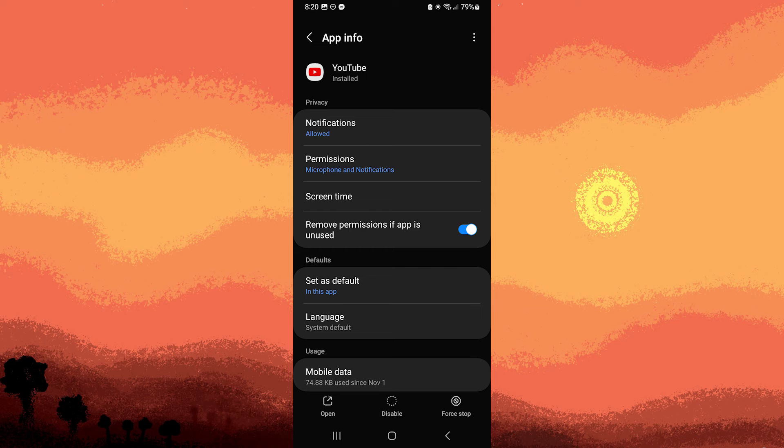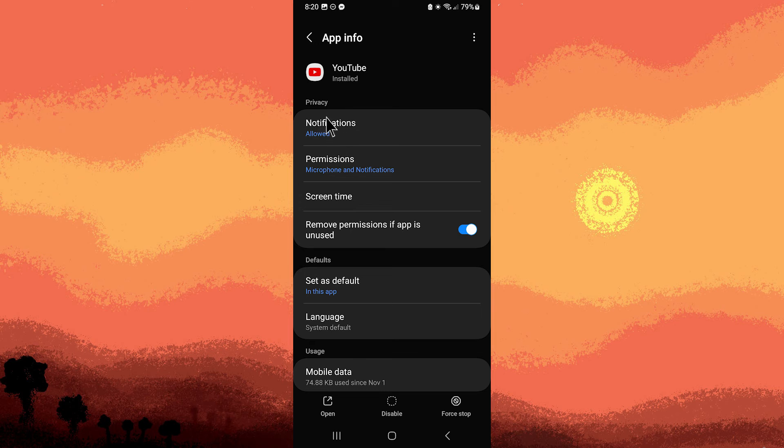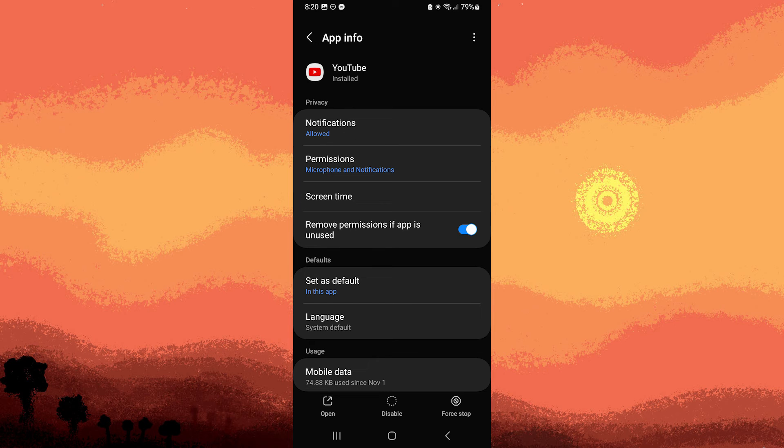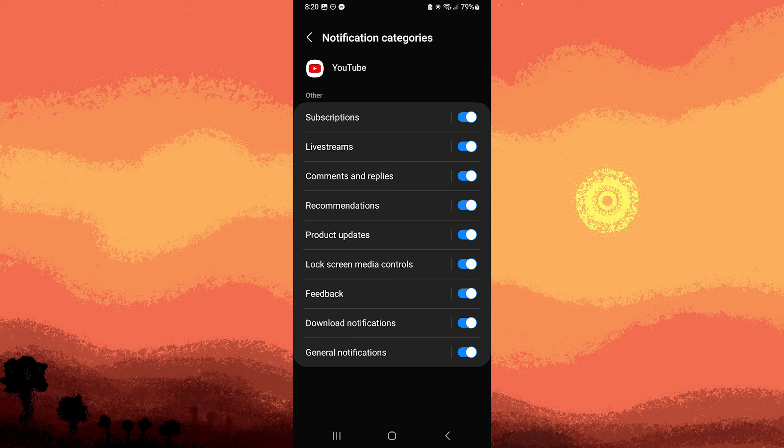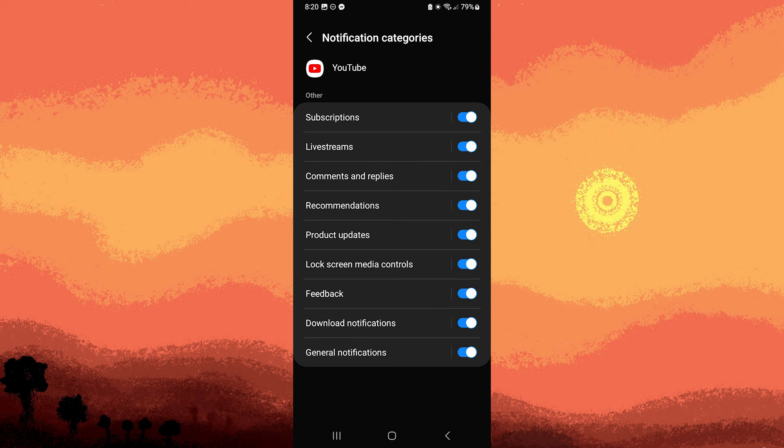Step 4: Under the YouTube app settings, locate the Notifications section. And finally, Step 5: Adjust notification settings for YouTube, including turning them off if desired.